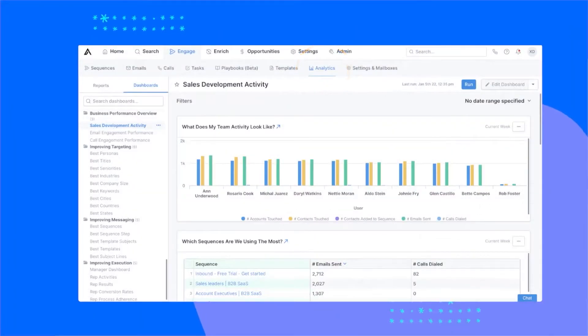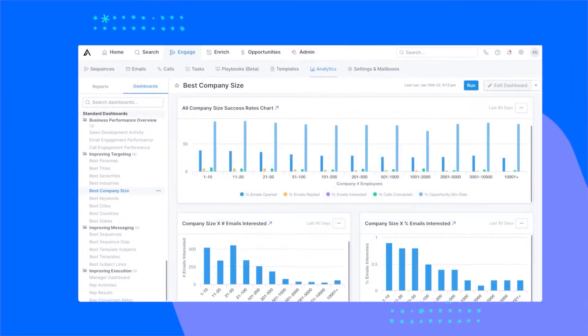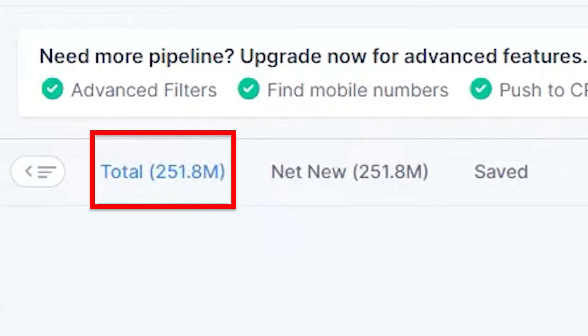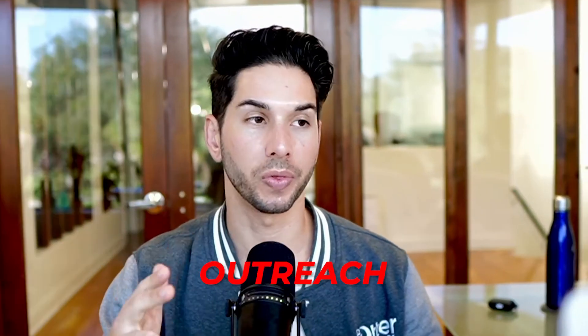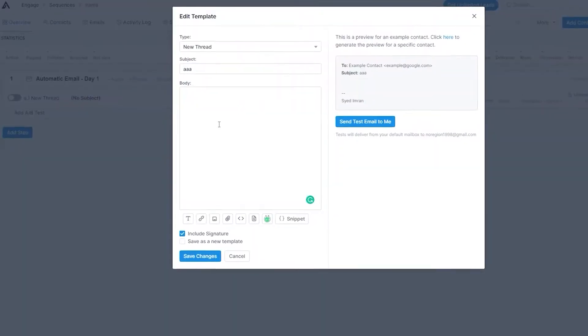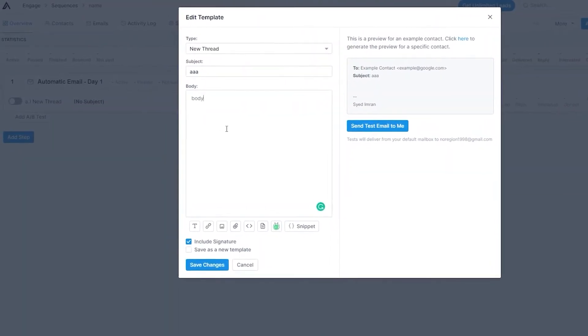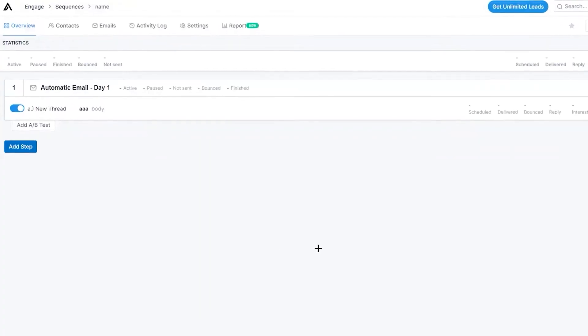In terms of features, Apollo.io is absolutely unmatched. They not only have an awesome database with millions and millions of data points that you can extract and save into your lists, but they also have a ton of tools for enrichment, and most importantly, outreach. This can be your all-in-one tool for data, cleaning, and outreach. You might not even need a cold email tool or a dialer tool — it's all built right into Apollo.